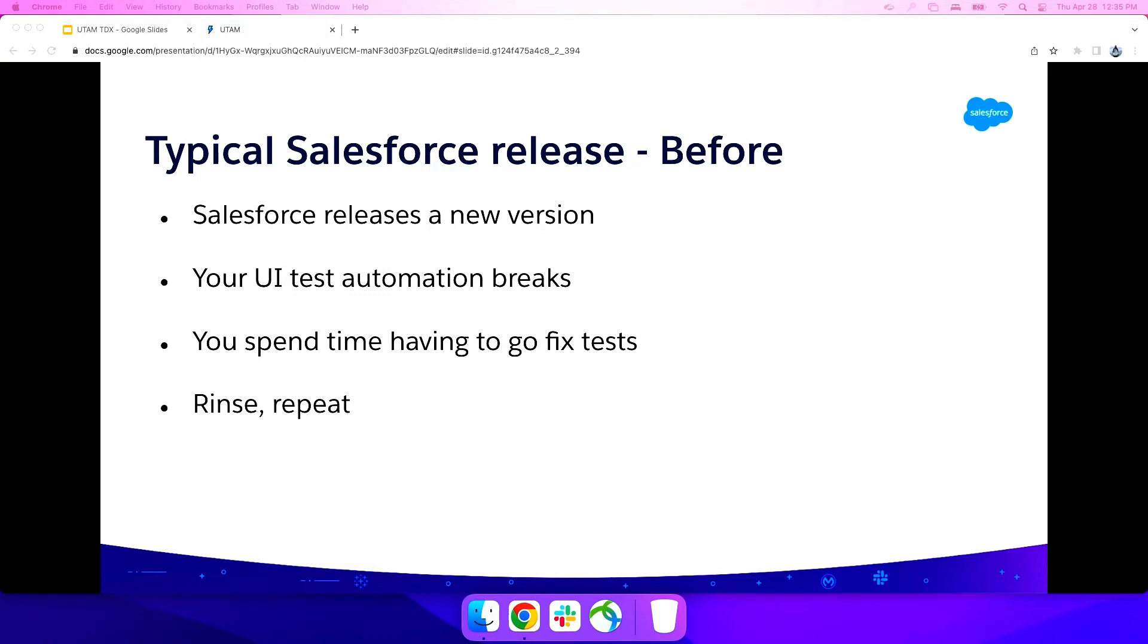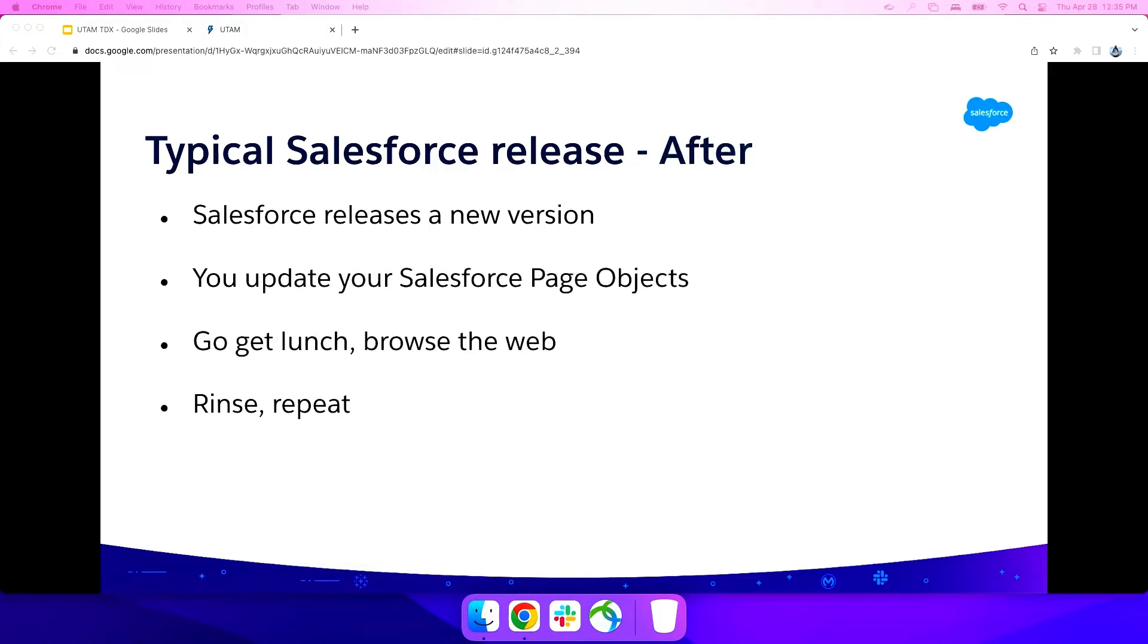The goal of UTAM is to change that to this. We release new version. You update your dependency and your dependency on the Salesforce page objects to the version that correlates to that. And then you go get lunch, browse the web, go on Reddit, whatever you want to do, Twitter, have fun. Ideally, you get that time back. And you do that every release. So that's the goal.